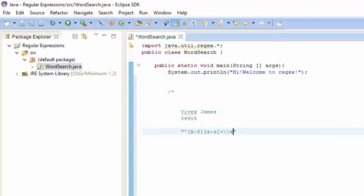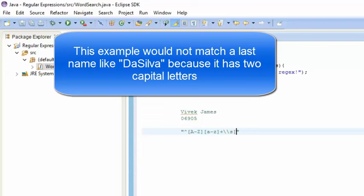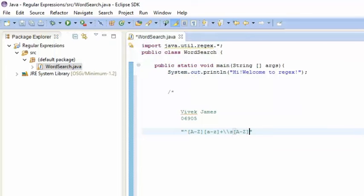Now let's get started with my last name. My last name also starts out with a capital letter — anybody's last name starts out with a capital letter and the rest of the name is composed of lowercase letters. So the first character is a capital letter represented by [A-Z], and everything after that is lowercase a to z with the plus sign for one or more lowercase letters. That gives us the regular expression that represents my full name.